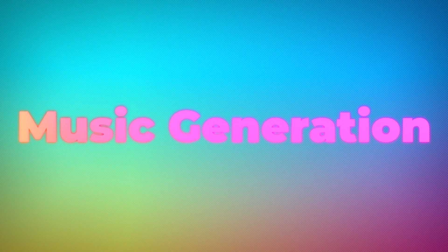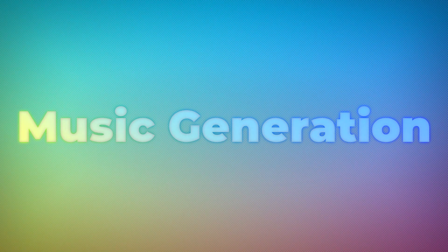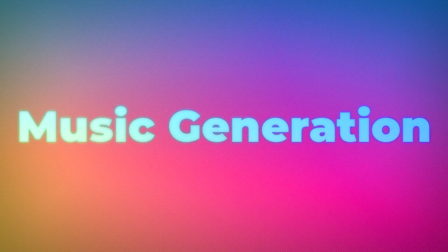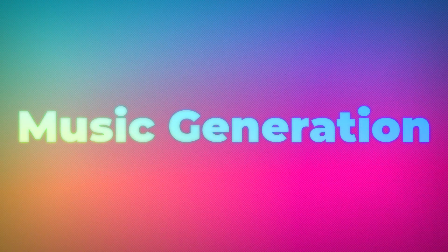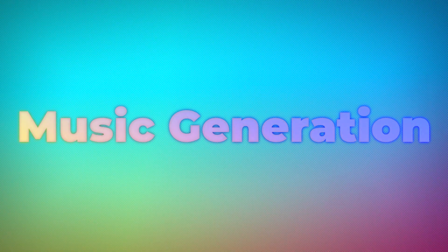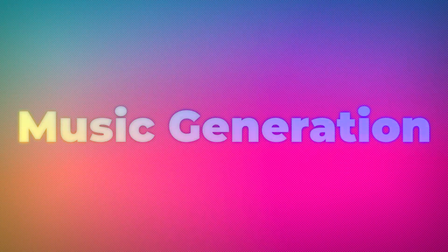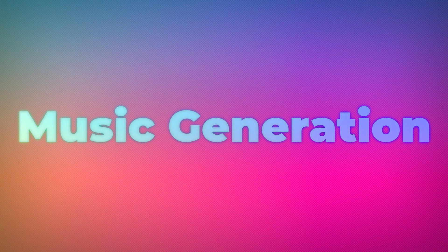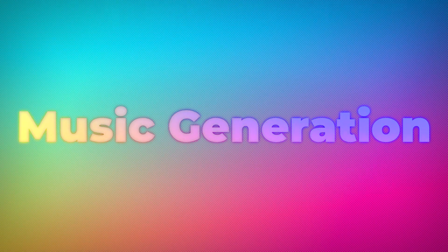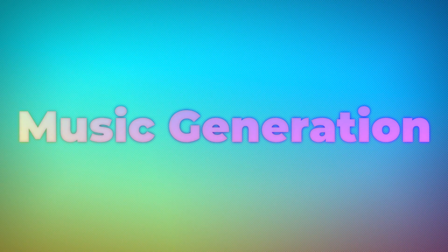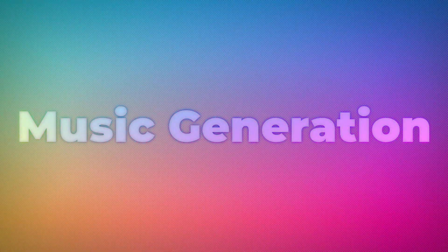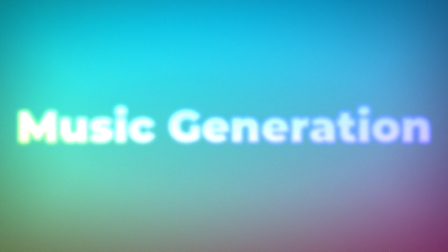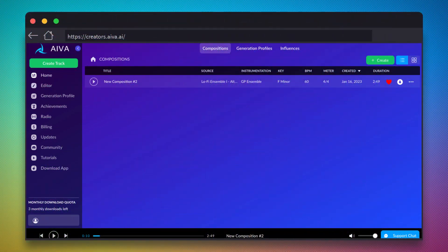And finally, our last AI tool, music generation. Having a great music bed to go along with your video can really help keep your viewer engaged. But often finding music that's a good fit, falls within licensing guidelines, or both, can be hard to do. AI-generated music can often get you a great result while eliminating the hassle. In this example, we'll be using an AI music generation tool called Ava.